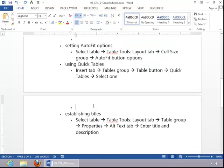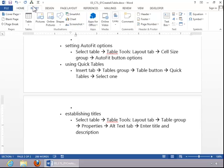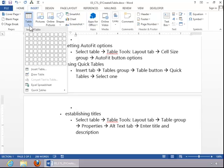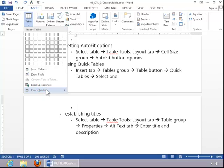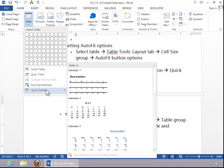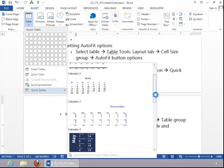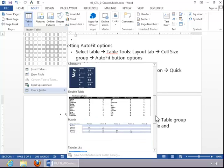To use Quick Tables, click the Insert tab, click on Table, move down to Quick Tables, and then select one of the built-in tables.